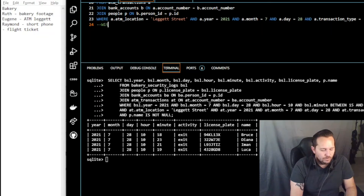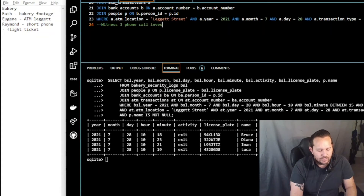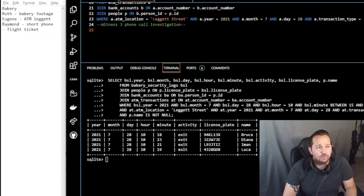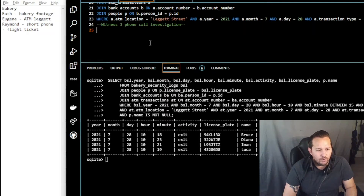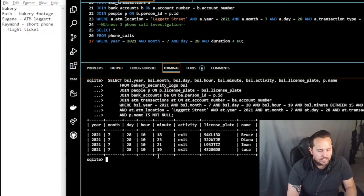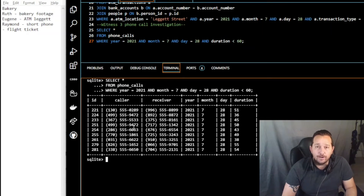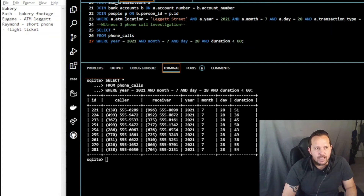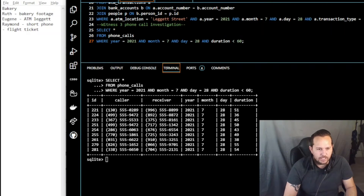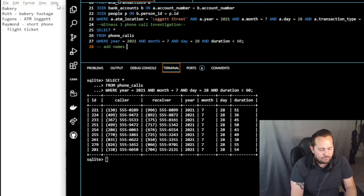Now witness three phone call investigation. From Raymond's testimony we know the phone call was only about 60 seconds long. We're going to select all phone calls that are under 60 seconds on that date and time, which returns about nine phone calls. All we have right here are numbers, so if we want to add the person's name we take very similar SQL code and add their name to the call list.